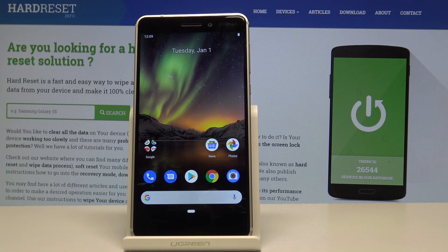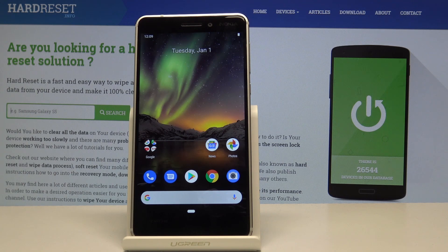Welcome. At Phonomi is a Nokia 6.1 and today I will show you how to access the download mode on this device.